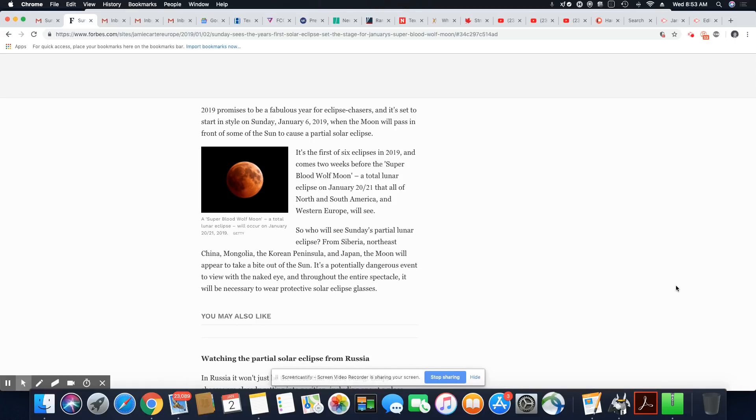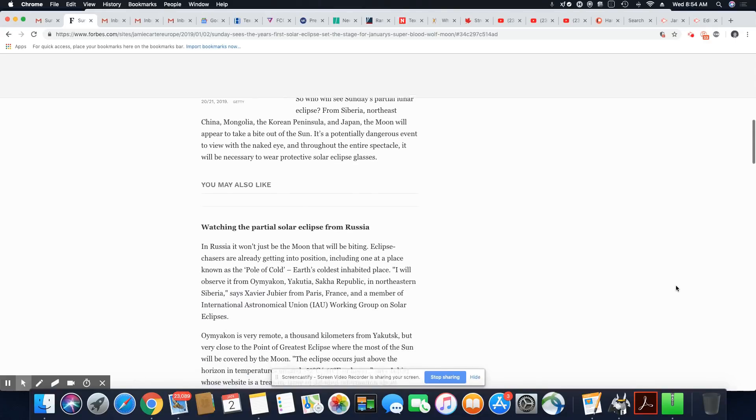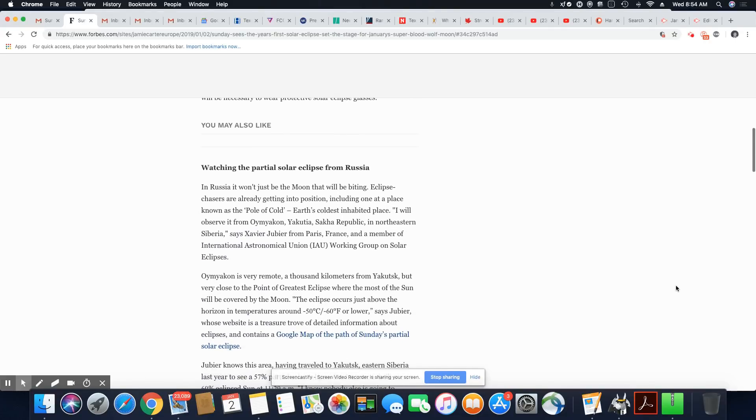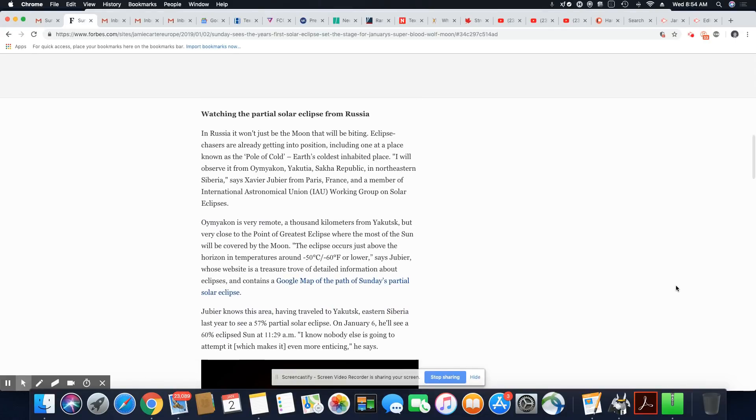You would think common sense would, never mind, look at who I'm talking about, never mind. Throughout the entire spectacle, it will be necessary to wear protective solar eclipse glasses.